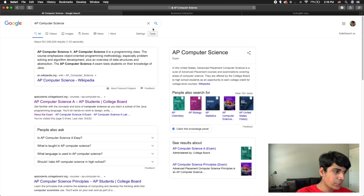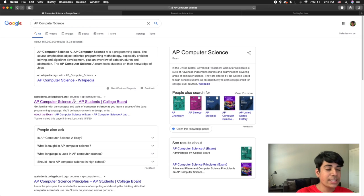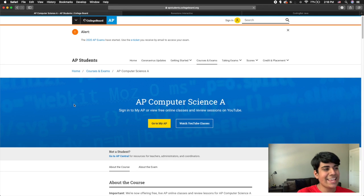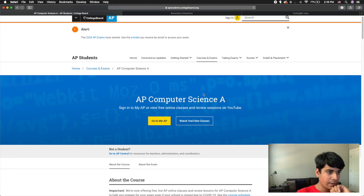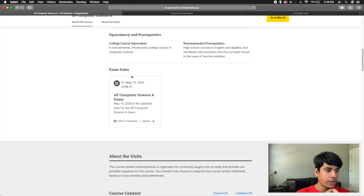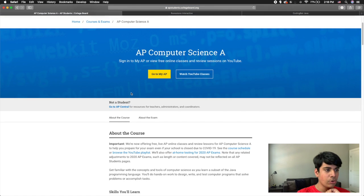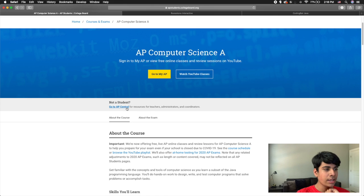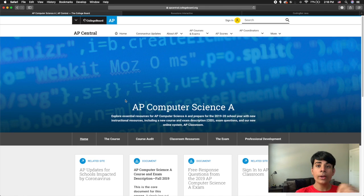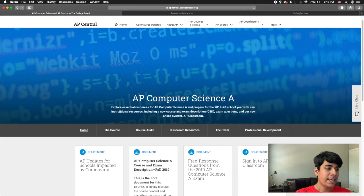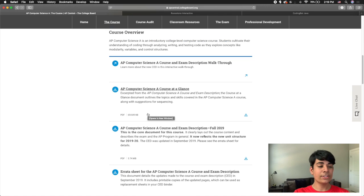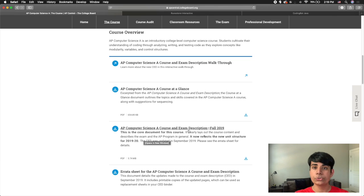The first thing I did is I went onto Google, and if you search up AP Computer Science, you should see the official College Board page for AP Computer Science A. On the page, it should be under AP Students, and you have information about the course and the exam. You can simply go over to AP Central by clicking the button that says go to AP Central.